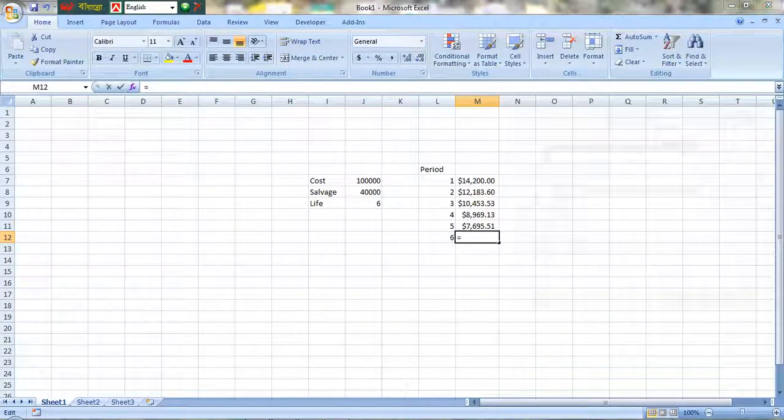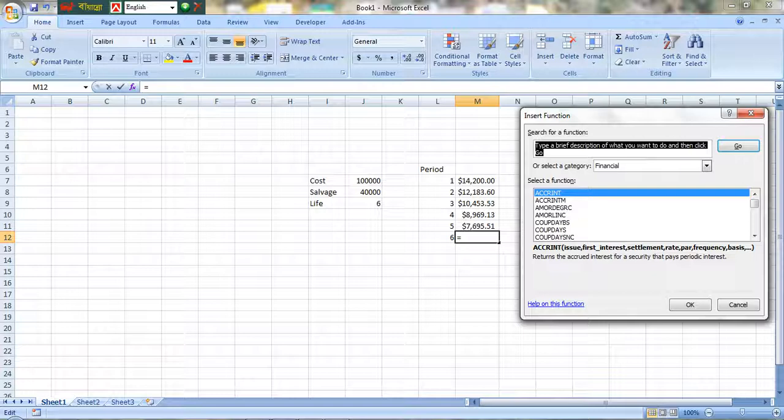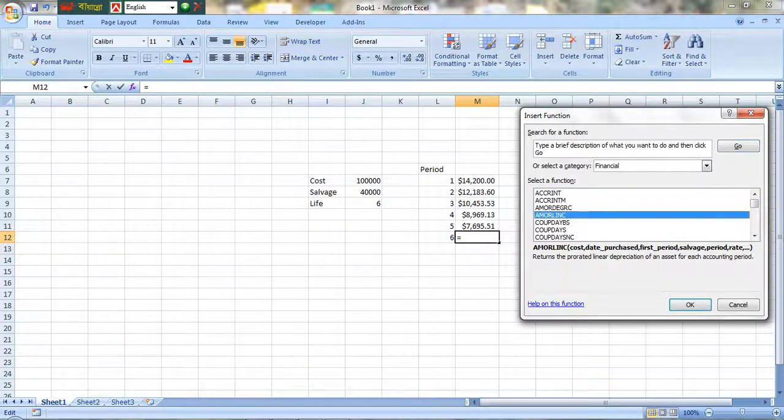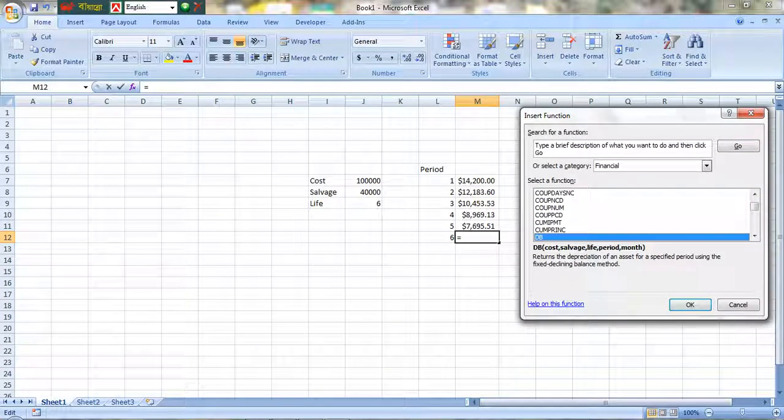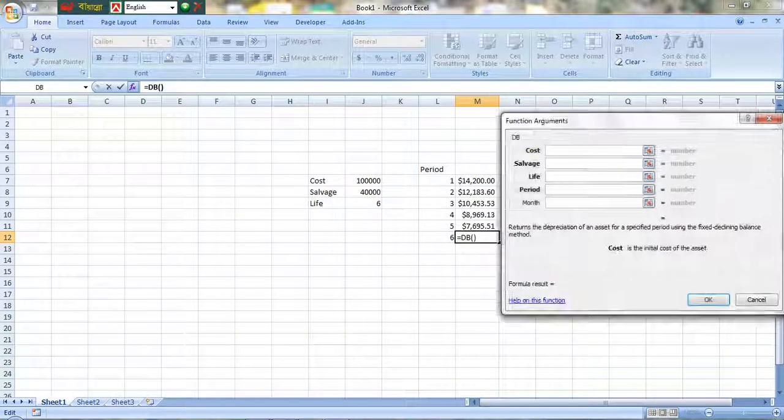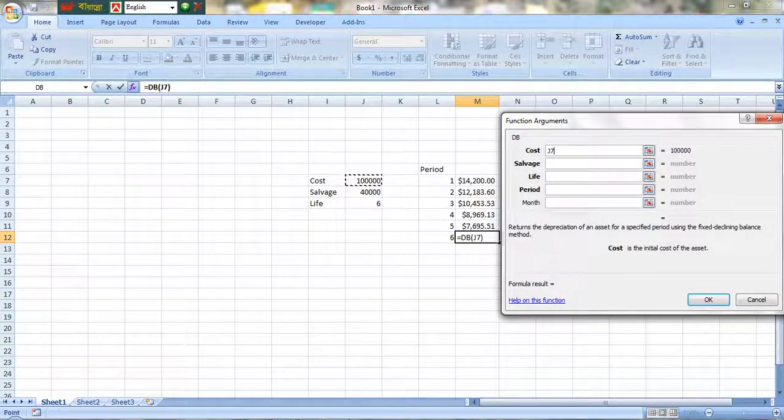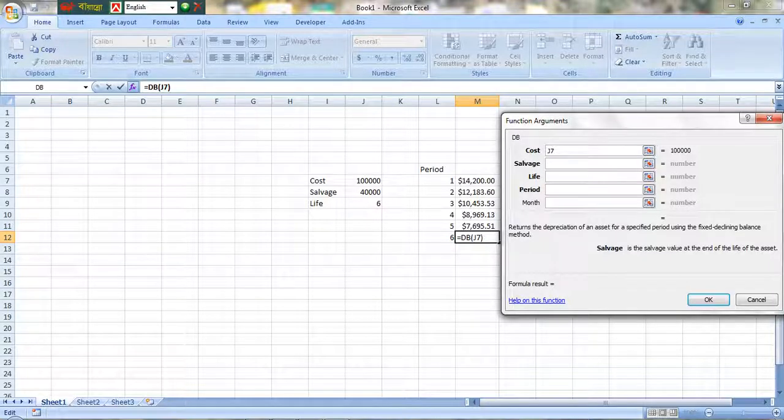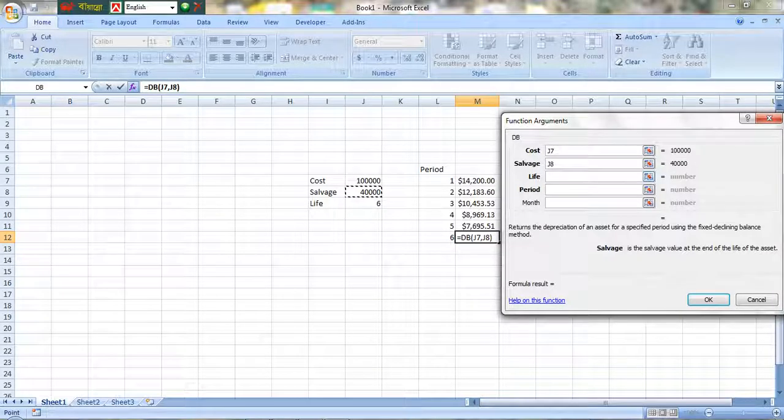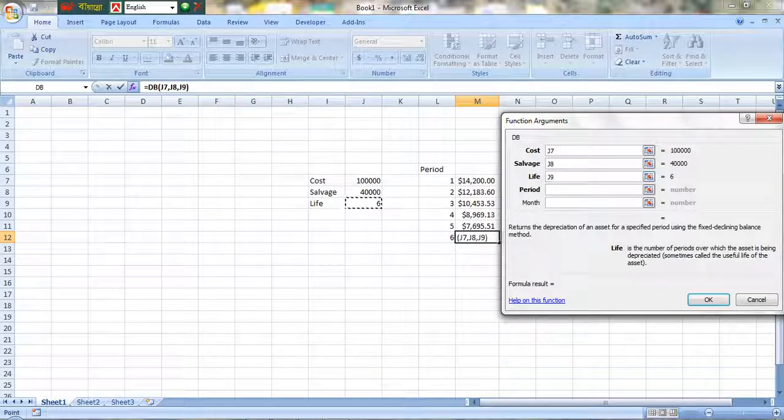The function along with cost, service, and life.